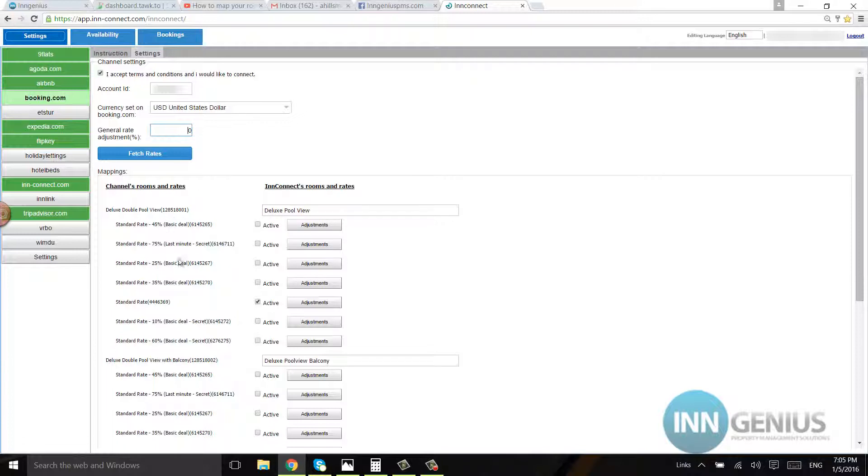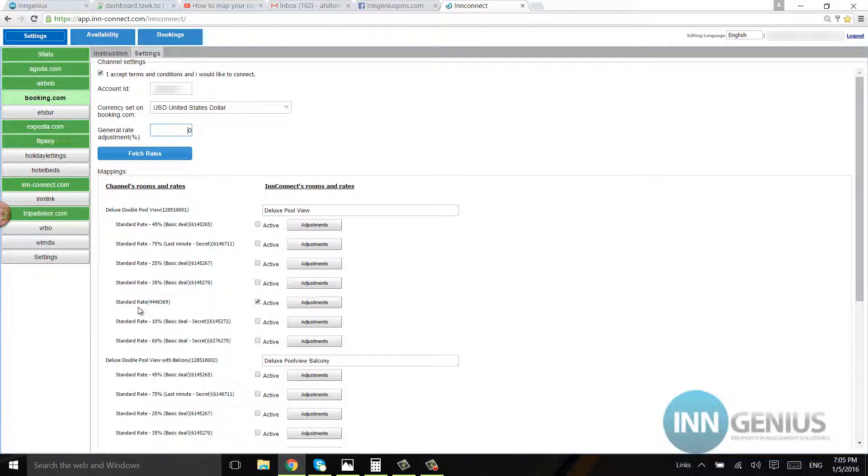Now here, when you click on this, it's going to show you all the room types that you listed on inConnect, and you're going to choose which one goes to which. After that, most hotels will just select standard rate.